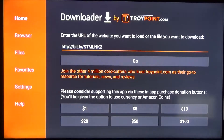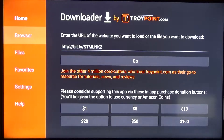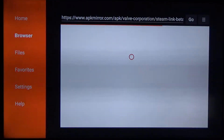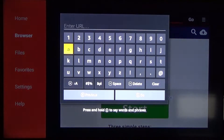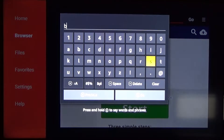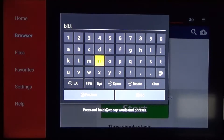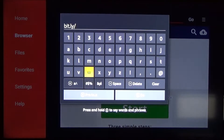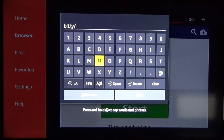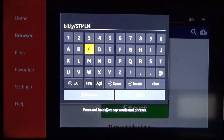Once you launch Downloader you'll be taken to a screen that looks like this. Hit the left arrow on your remote and go over to the sidebar and click on Browser. Once you're in the browser, go to the right and all the way up to the top until you have the entry bar selected. Make sure that's cleared, then type in bit.ly — and double-check that this link is the same; I'll have it listed down in the description below. If it changes over time since I post this video, the description will be updated. So it's going to be STMLNK2.